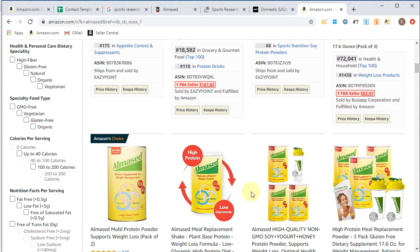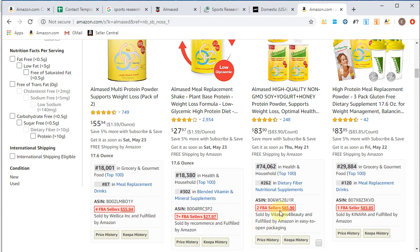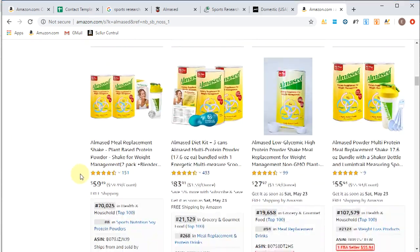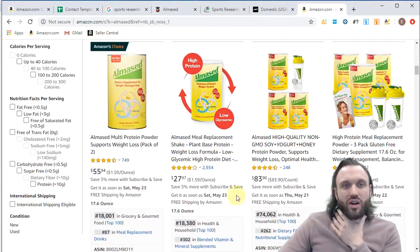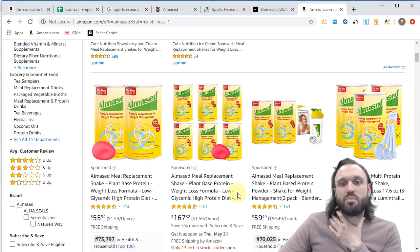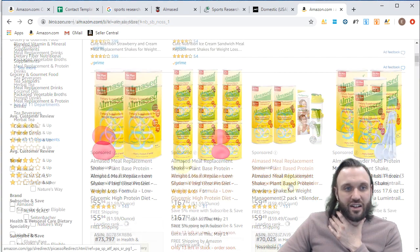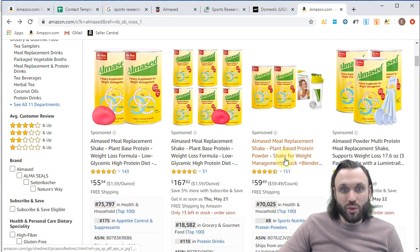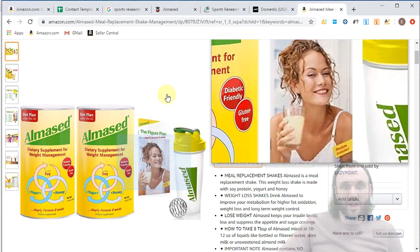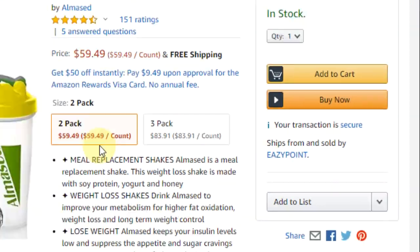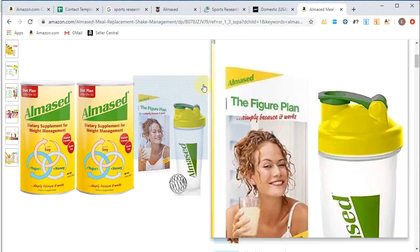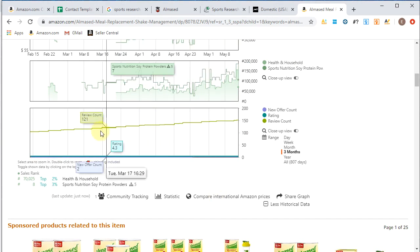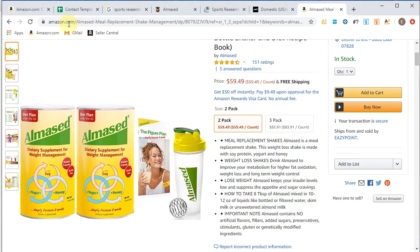All right, so here we got some FBA sellers. Seven, this one's got four, this one's got two, this one's got one. These all have, so this is a great example of how to provide value to a bundle with an additional add-on to the listing. So this one, Alma seed, it comes with a shaker, so a protein shaker and a little pamphlet, a figure plan. So this company, easy point, added this add-on to this listing, so it makes it very complicated for other sellers to sell on it. And now you can see consistently, there's only been two sellers on it.